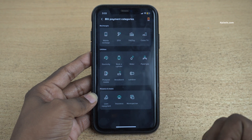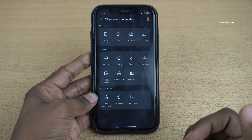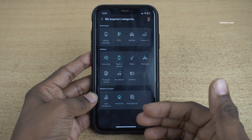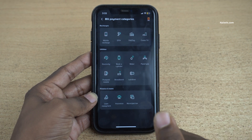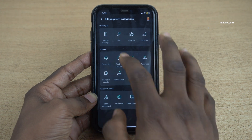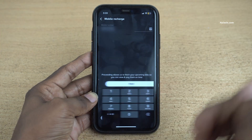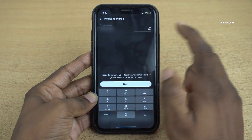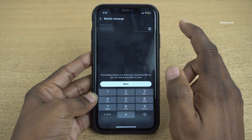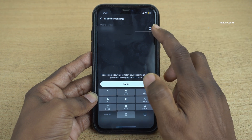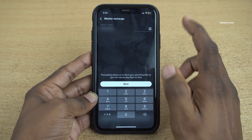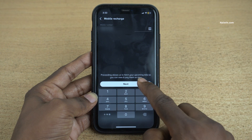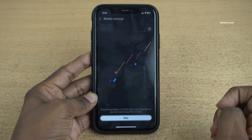For demonstration purpose, I am going to show you how you can do the Mobile Recharge. You can try any one of these other options. I am going to select Mobile Recharge. Enter the mobile number which you want to recharge, or you can directly click on this button and select the contact which you want to recharge. And after that, click on Next.